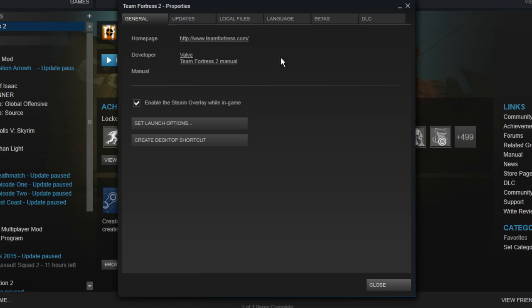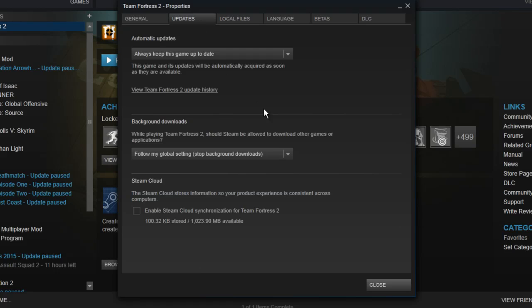You then want to go to the Updates tab at the top and make sure that Enable Steam Cloud Synchronization is unchecked here. Make sure it's unticked and then click OK.